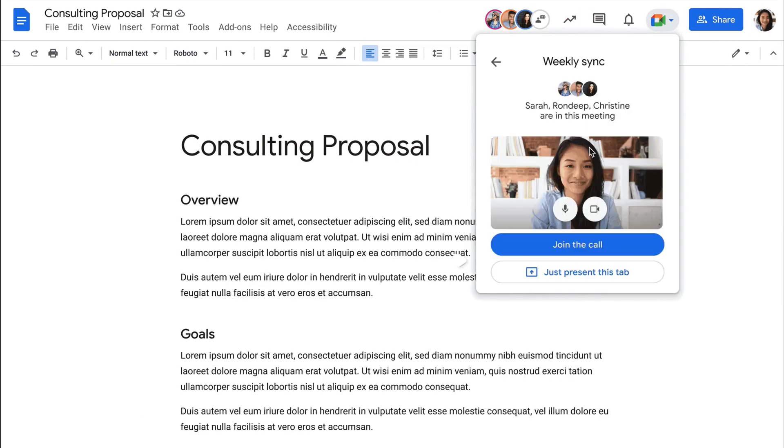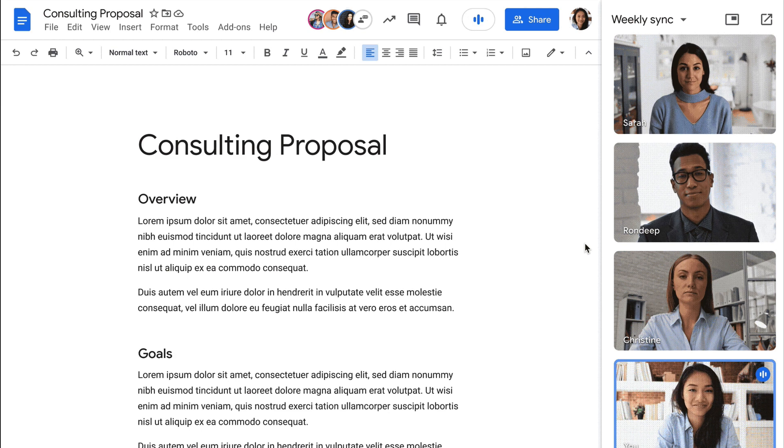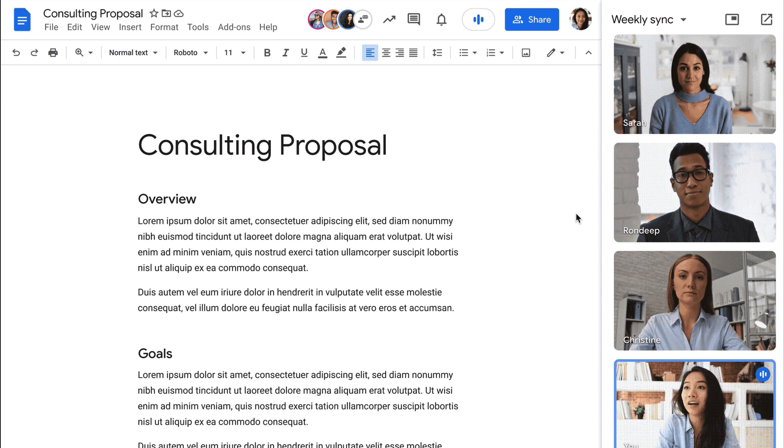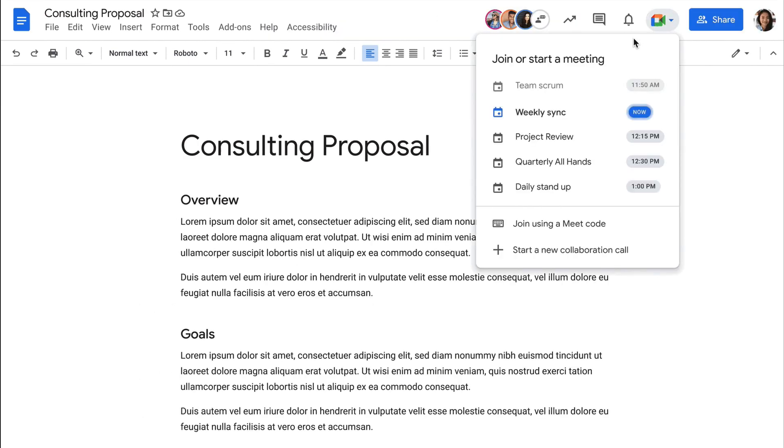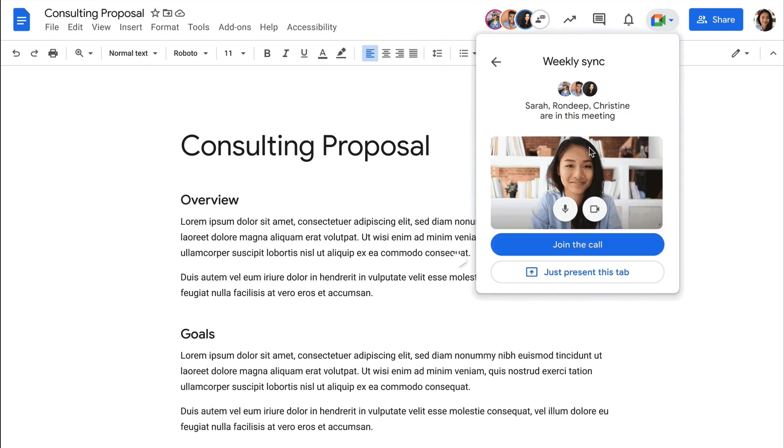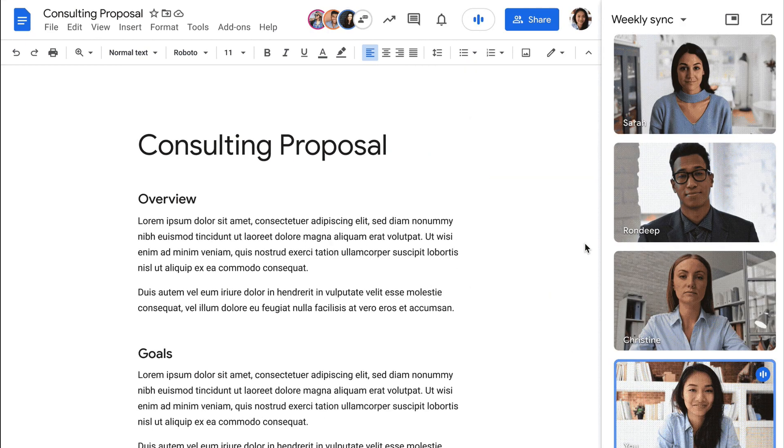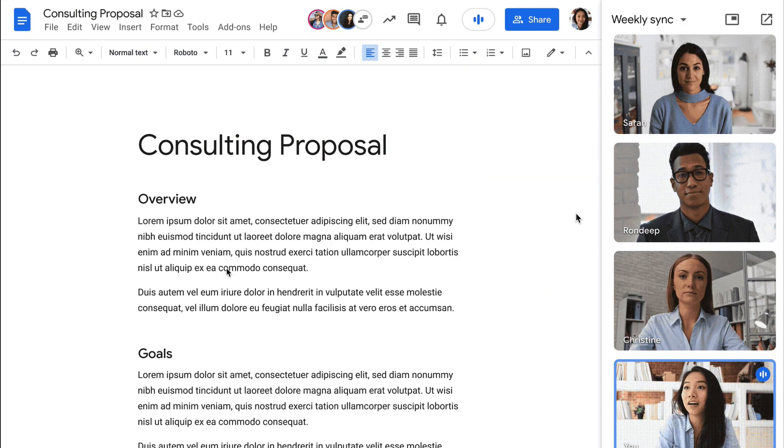You can see in this little animation what it looks like, what is coming if you don't already see this because this is still currently rolling out, and you can automatically join and present your tab at the same time.